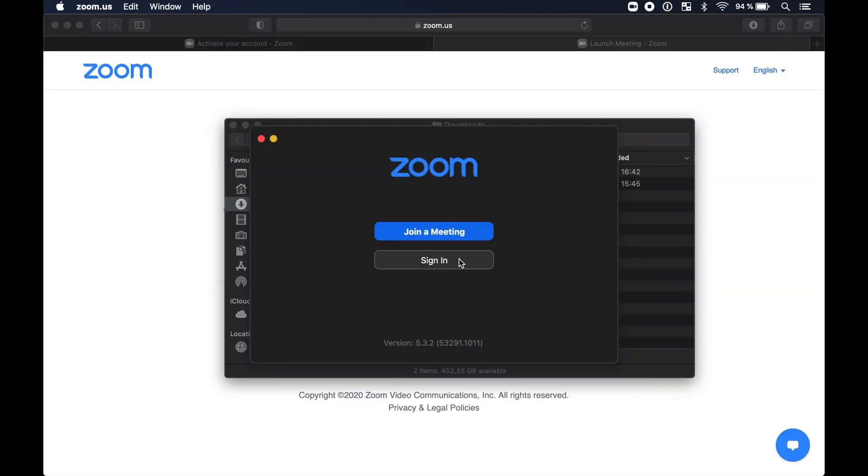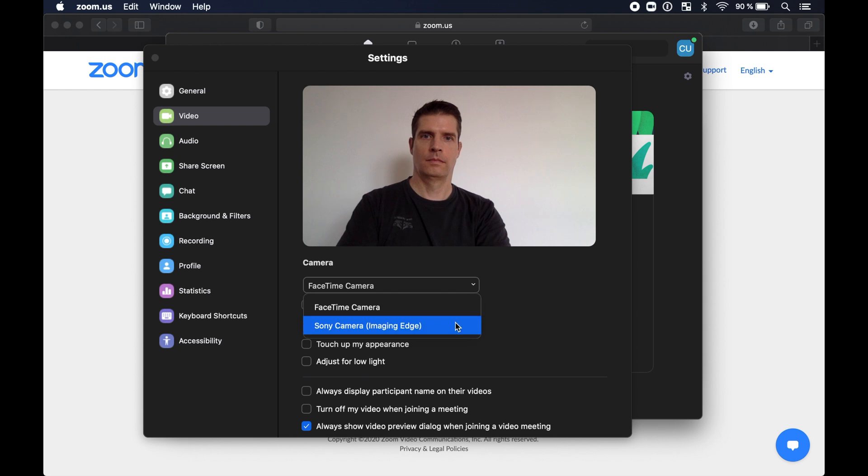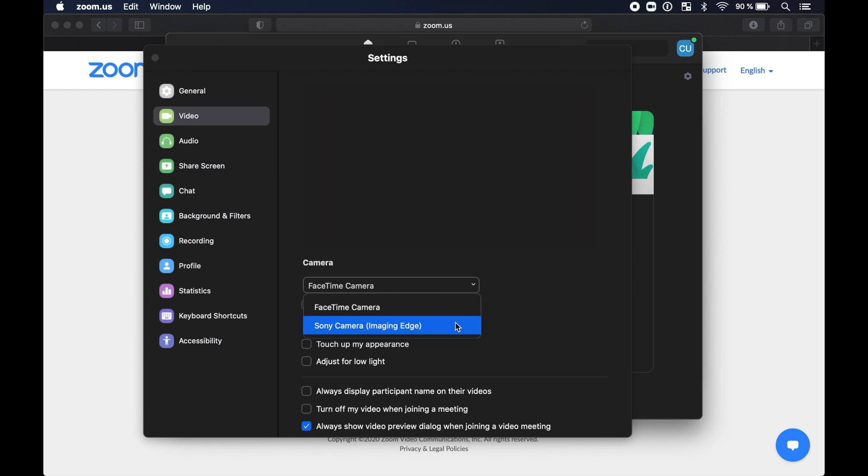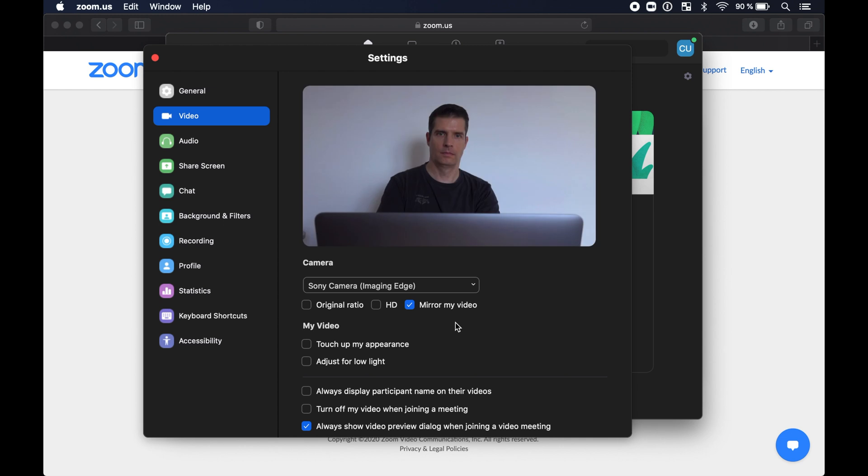In Zoom the video conferencing software go into settings video, select the Sony camera, then wait a little bit and it should switch to the new camera.